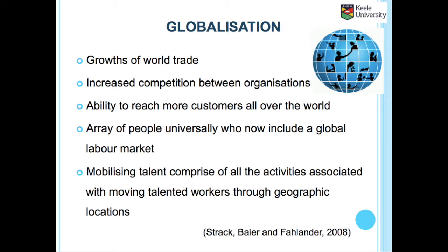Globalization is another challenge of global talent management. Globalization is a concept that people use when referring to many different phenomena. Of particular relevance are the growth of world trade, increased competition between organizations, ability to reach more customers all over the world, and the array of people universally who now constitute a global labor market. Moreover, mobilizing talent comprises all the activities associated with moving talented workers through geographic locations.